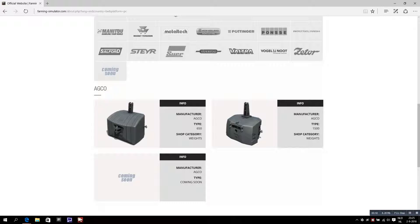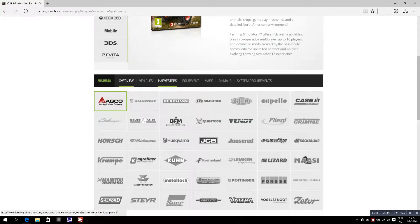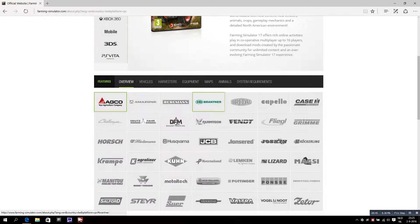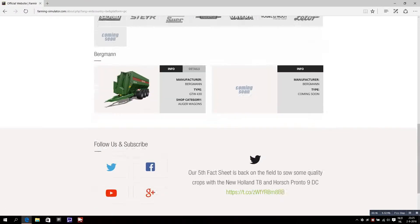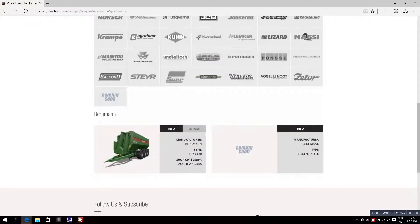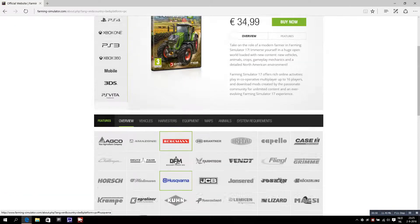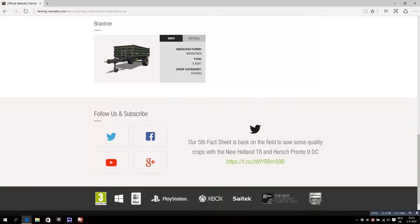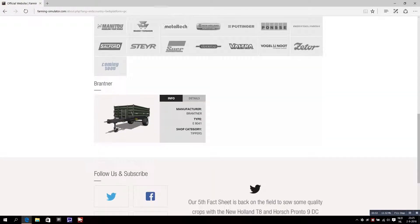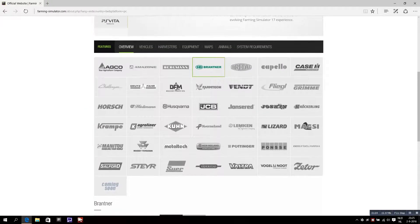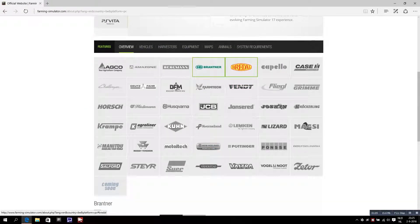Now nothing new here, we already seen this in a previous video, but this is the Brandner trailer or tipper that we all know from Farming Simulator 15.